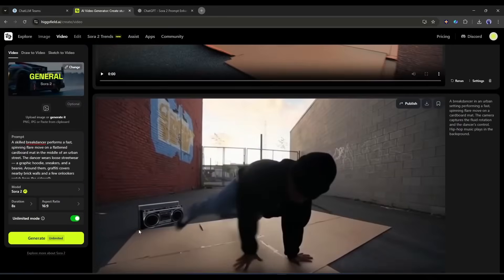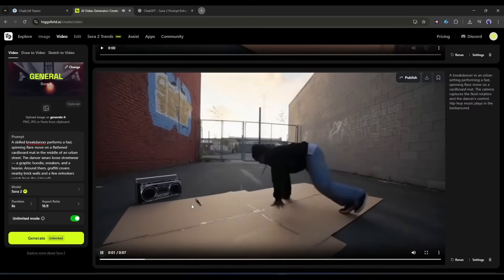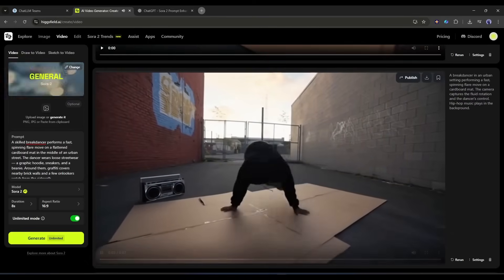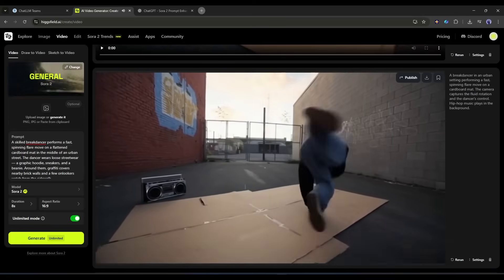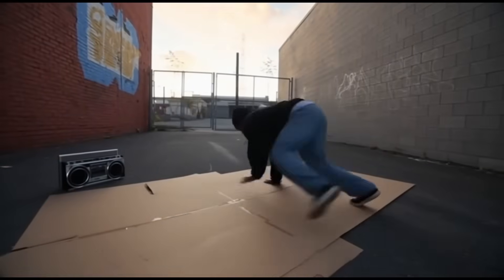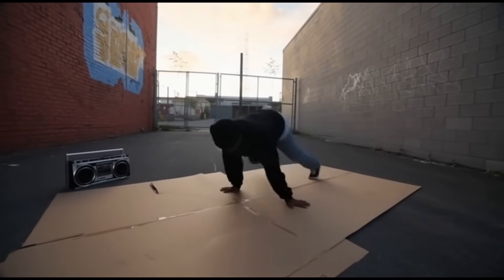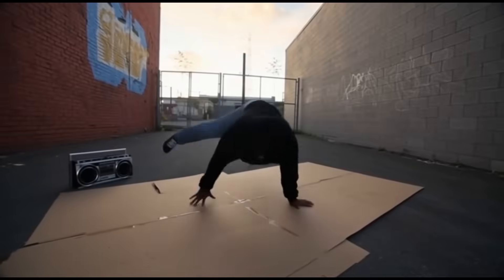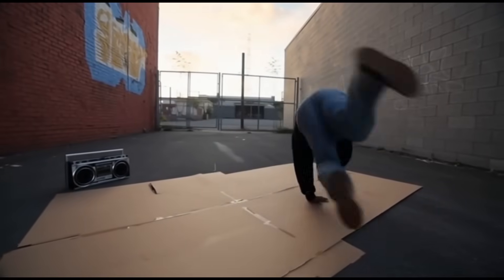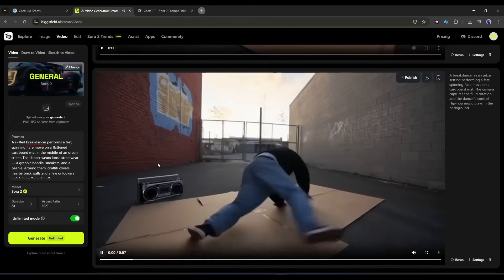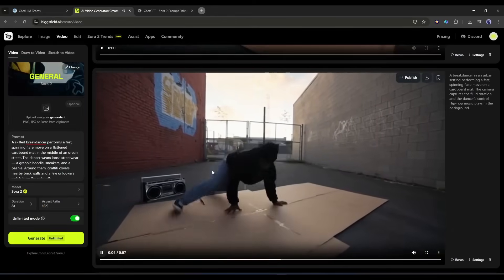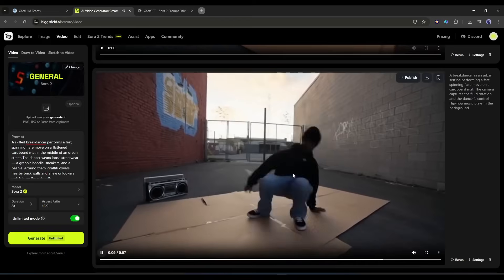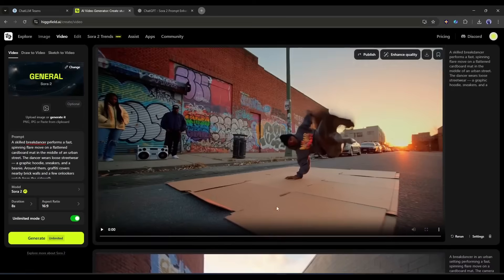This is the video generated by Veo 3.1. Okay, this is interesting. The visuals are nice, good urban setting, the cardboard mat is there. But the movement? It's almost in slow motion and it doesn't look like an actual flare. The body positioning is off and the physics don't quite work. It's more like interpretive dance than break dancing.